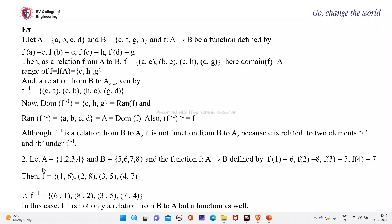Next example: let A = {1, 2, 3, 4} and B = {5, 6, 7, 8}, and F is a function from A to B given by F(1) = 6, F(2) = 8, F(3) = 5, F(4) = 7.